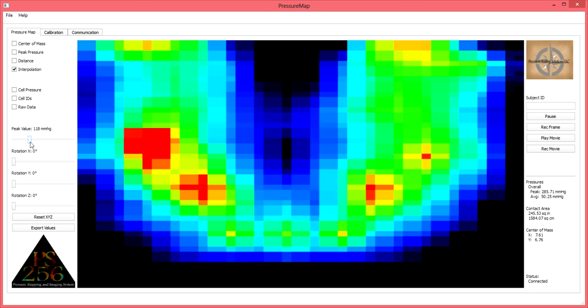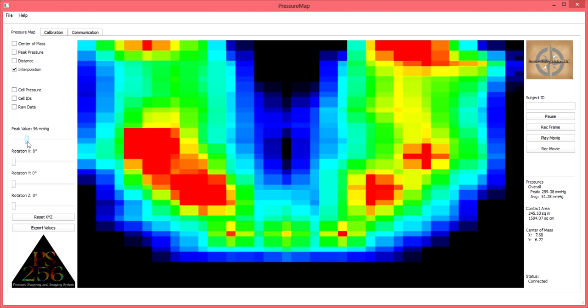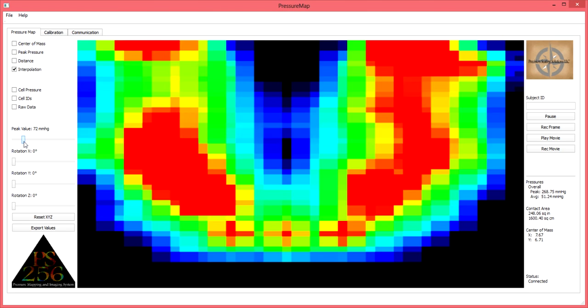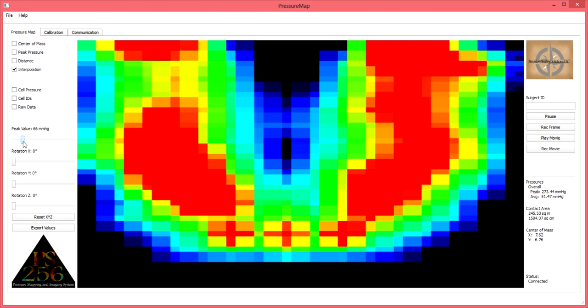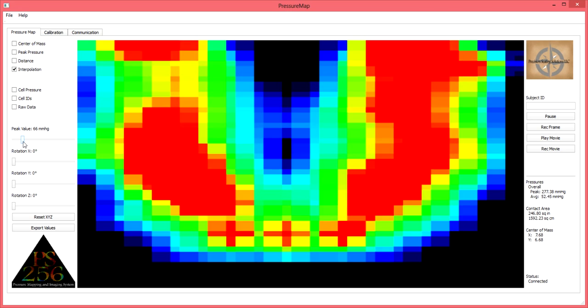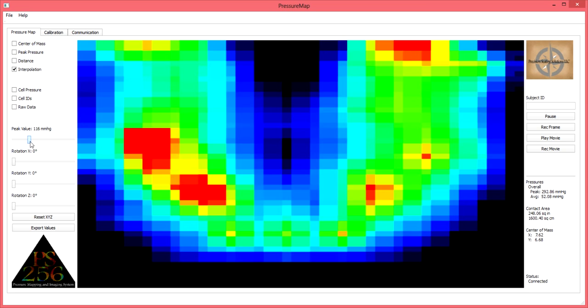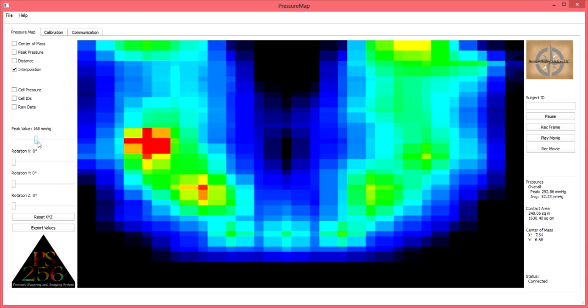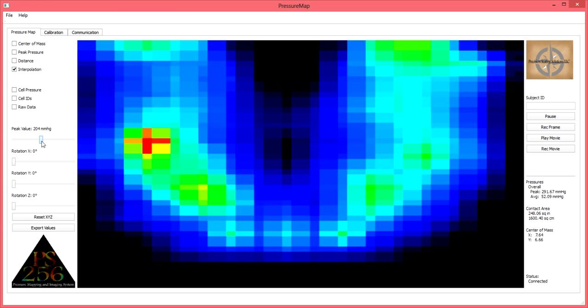If the peak value slider bar is slid to the left, the peak value number on the top of the slider bar will decrease and an increased area of redness and hot coloration will appear. If slid to the right, the peak value number on the top of the slider bar will increase and an increase in cooler colors will be noted.